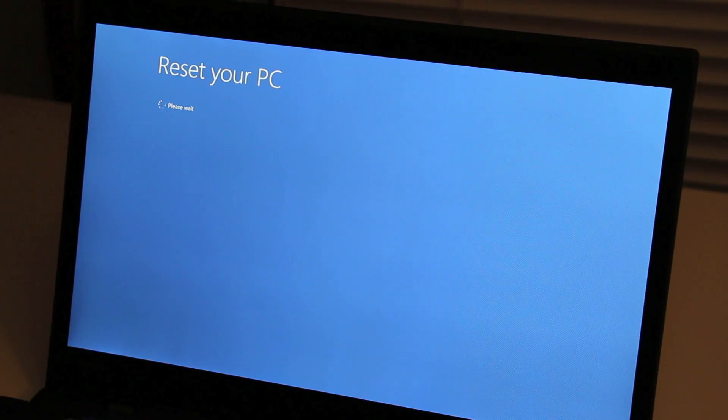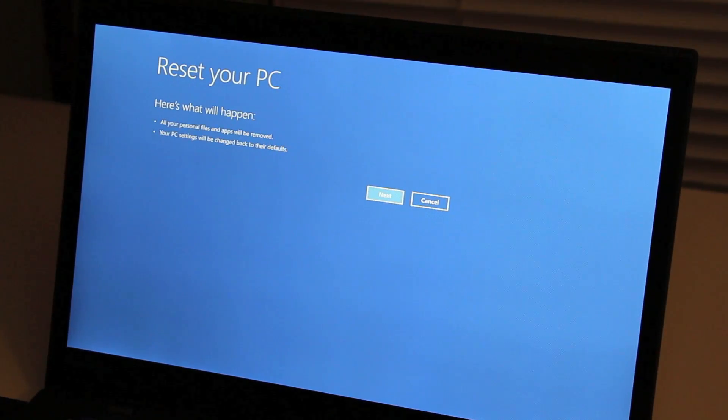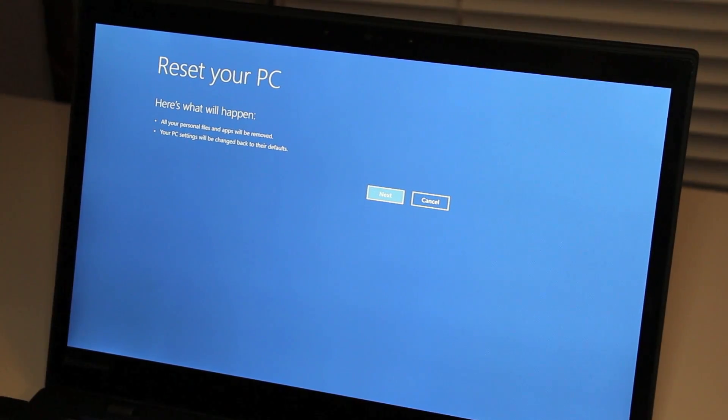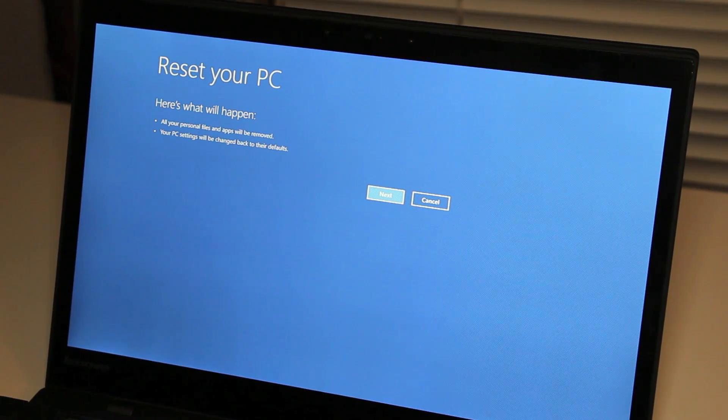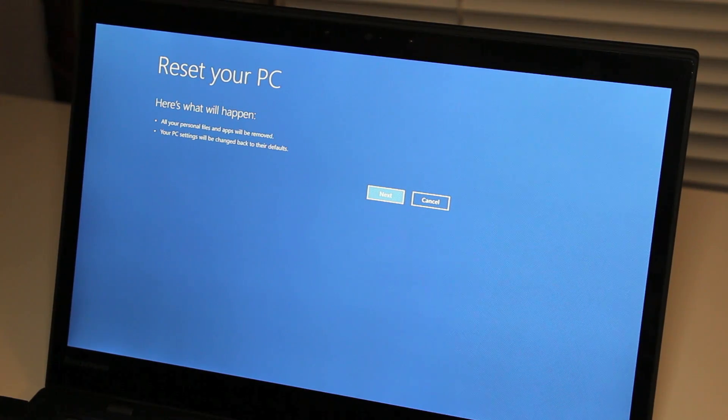Next, we get a warning that our personal files and applications will be removed. Go ahead and hit next to continue.